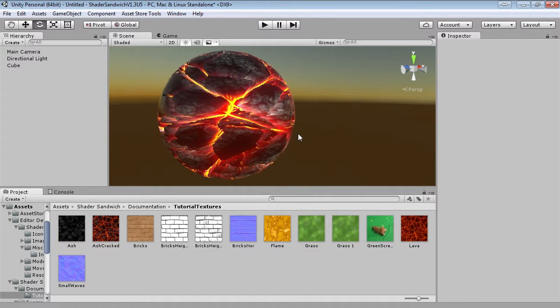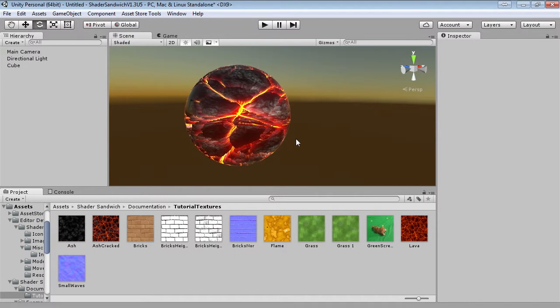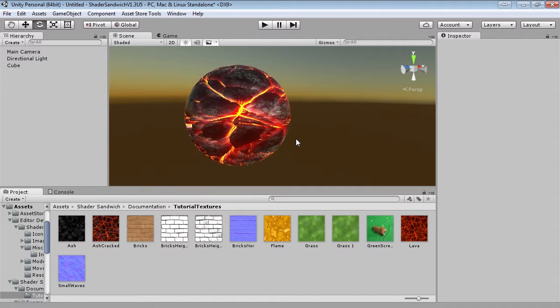So today we're going to be starting from scratch and creating a really cool looking shader, this crazy looking lava glow shader. It's got depth, it's got movement, it's got it all. Well, yeah, okay, let's get going.